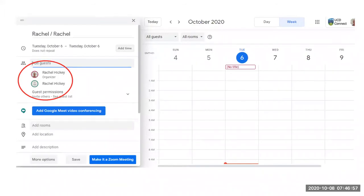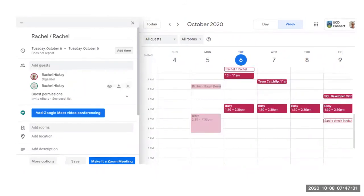If the other guests calendars are shared with you, you'll see their schedules. Once you have found a time, click the area within the calendar grid. The time will update at the top of the page.